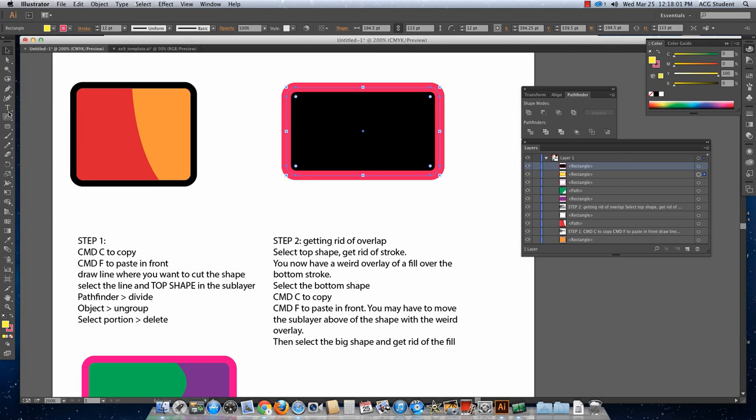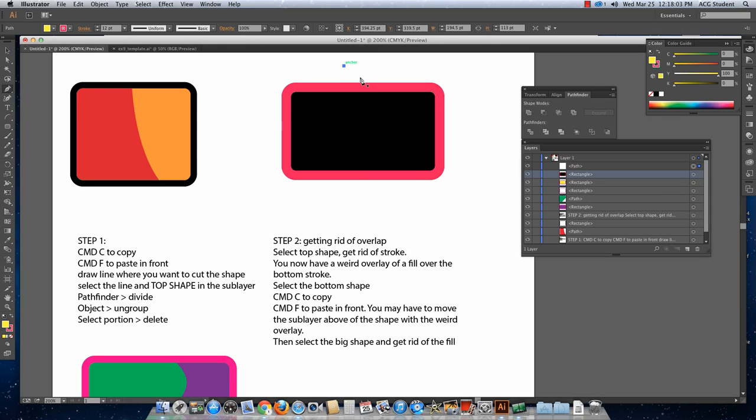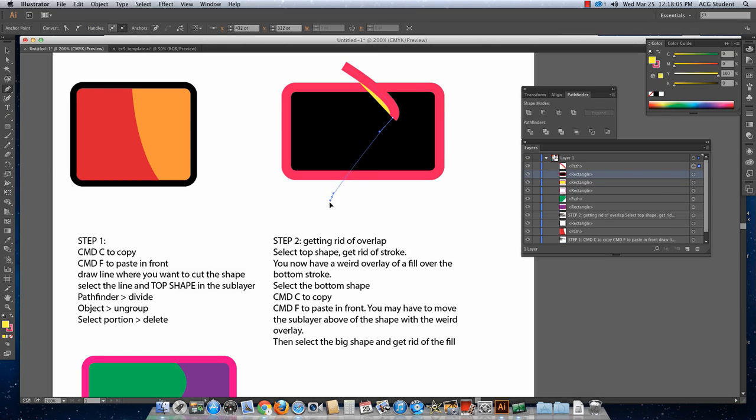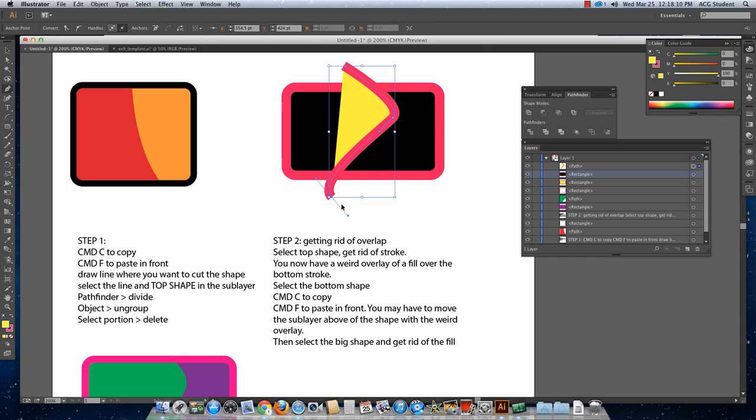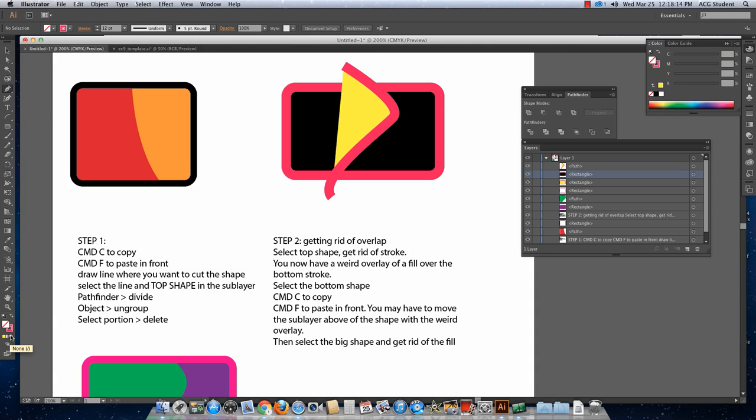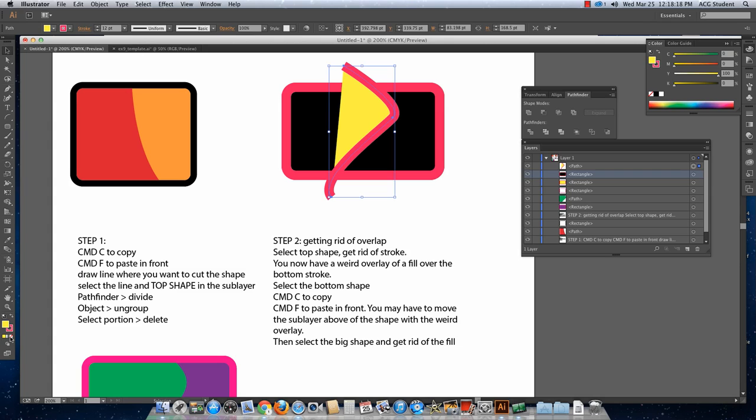Now, draw the line where you want to cut the shape. So if you wanted to go in here and make it a little crazy like that. And then get rid of the fill on that. Make sure it is selected.